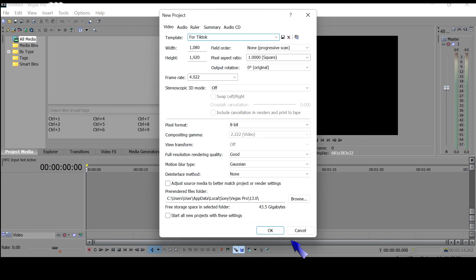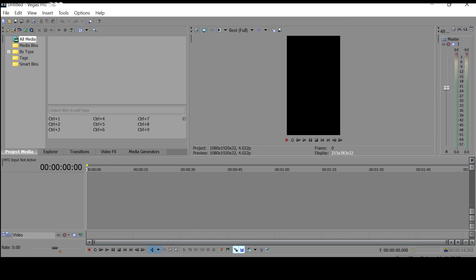So once you hit OK, your video frame is going to look like this, which is exactly how we want it.